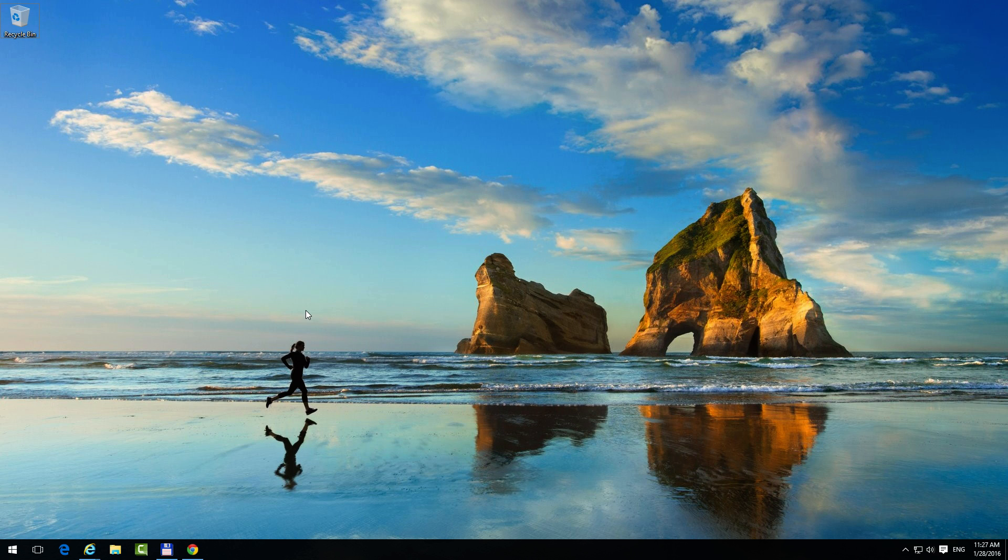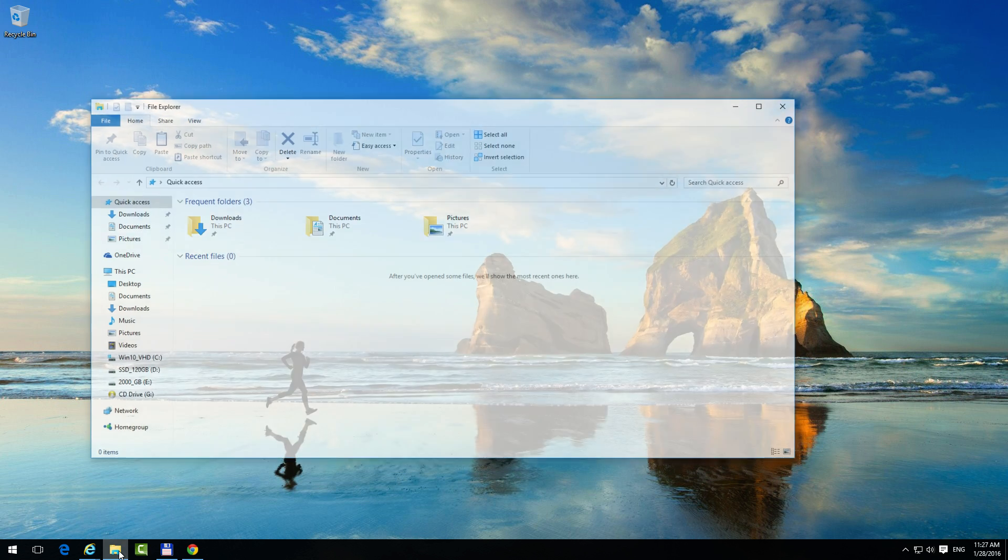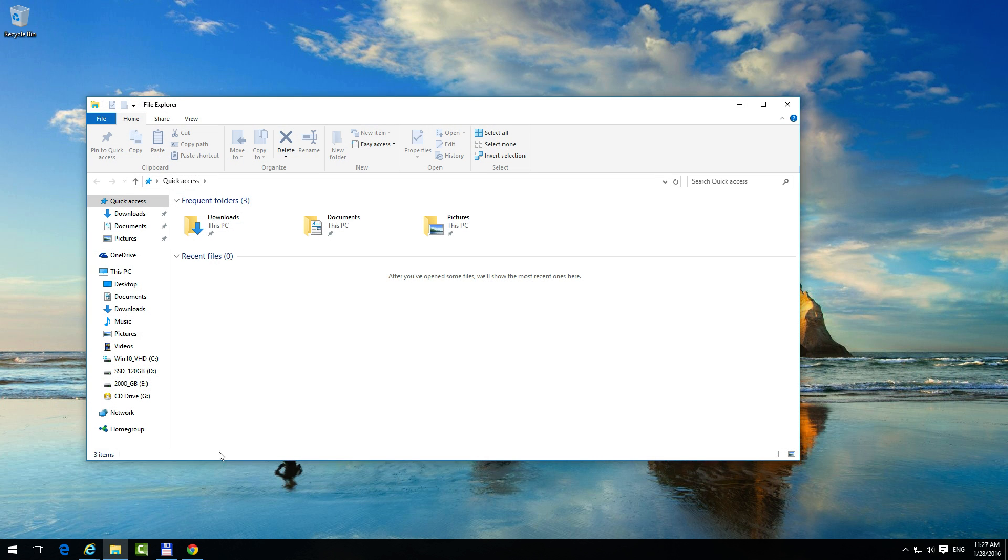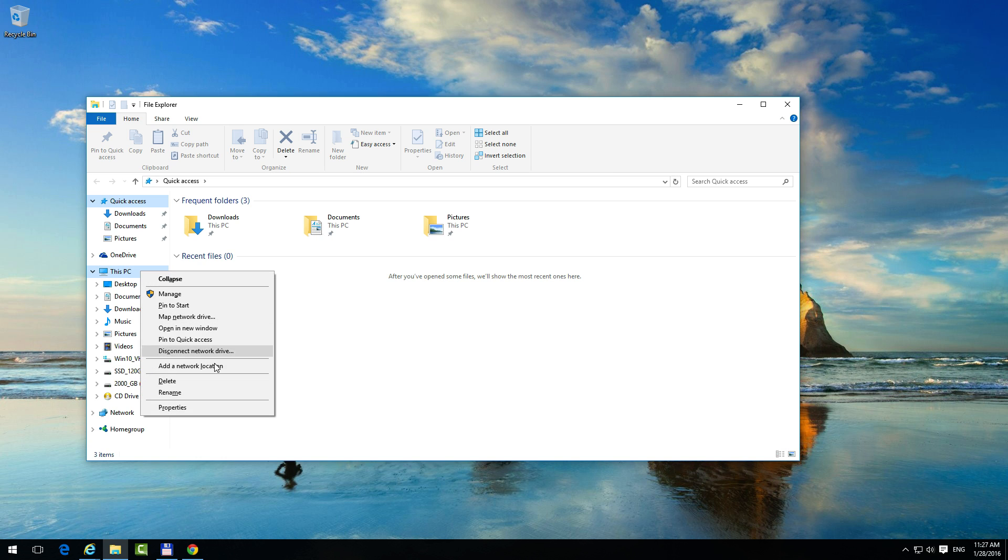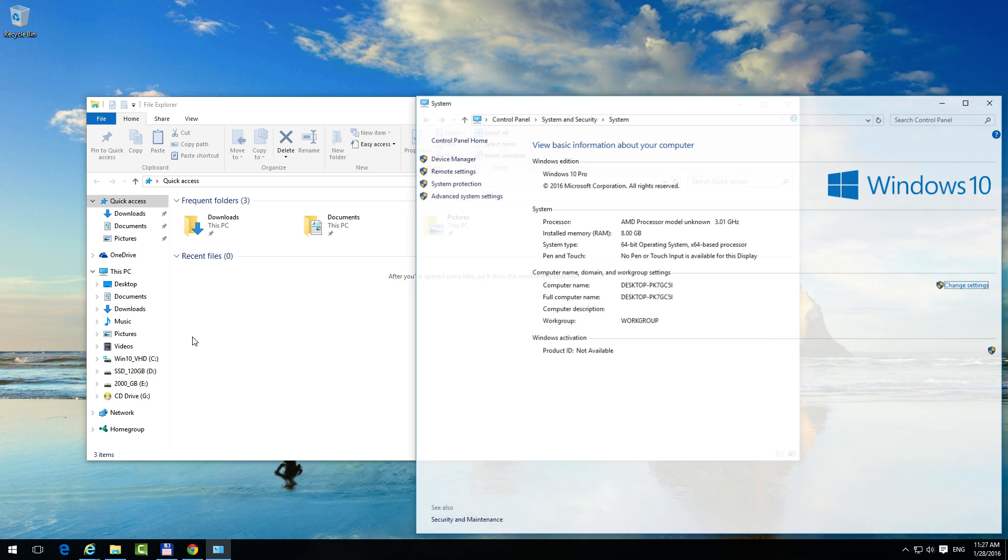This is a tutorial on how to determine the type of processor that is in your computer. The easiest way is to go to File Manager and go to This PC, right-click This PC, and go to Properties.